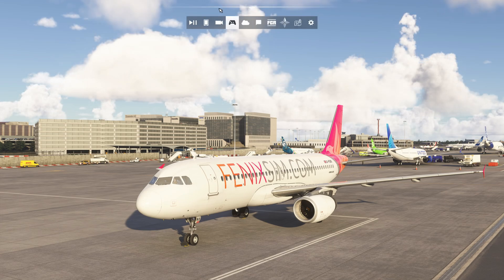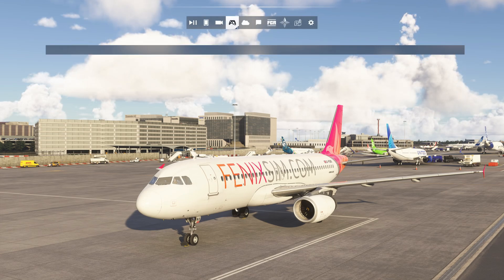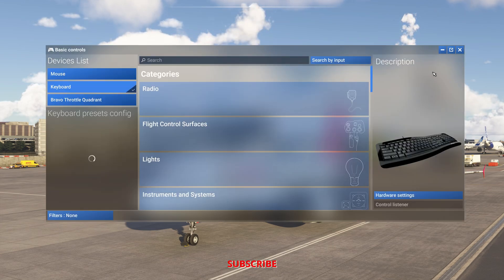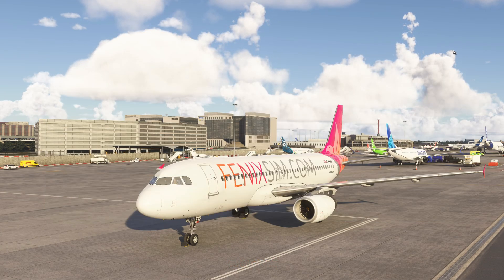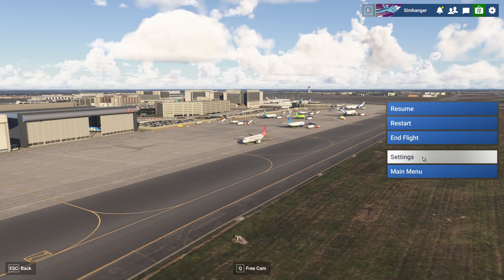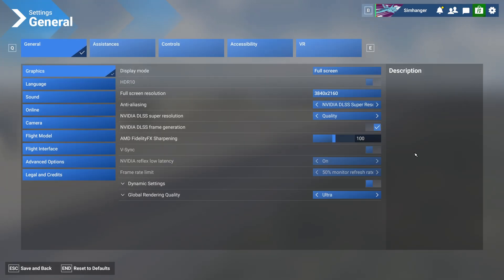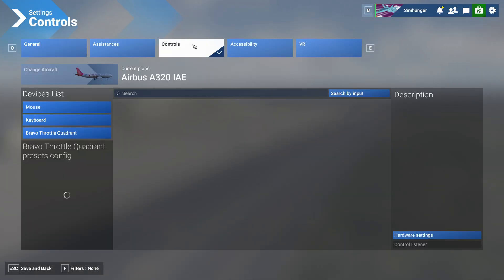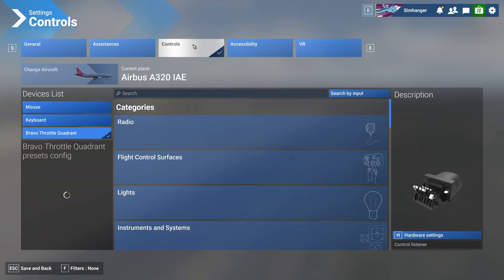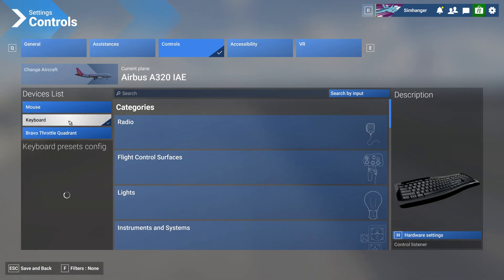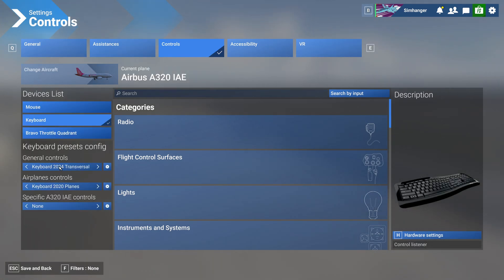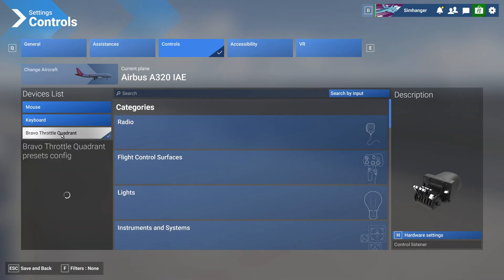One point I want to highlight is you can access the controls menu from the top toolbar, but I recommend that you don't do that as results are not consistent. Instead, hit escape on the keyboard, then from the menu choose Settings, and once in the settings menu select Controls. With your keyboard as the active peripheral and under general controls, make sure it's set to 2024 transversal to make editing easier.